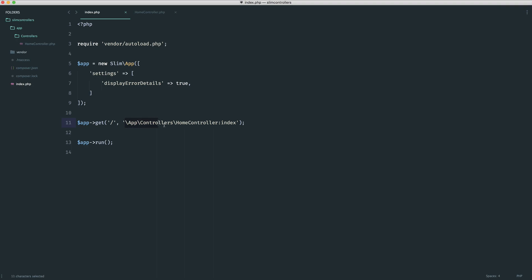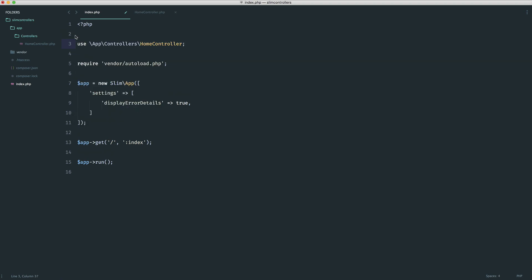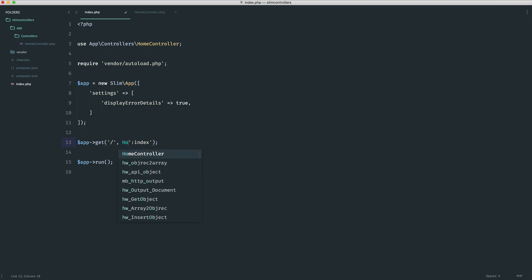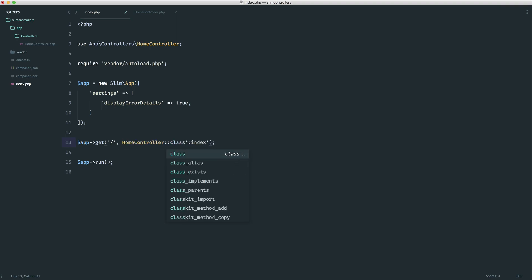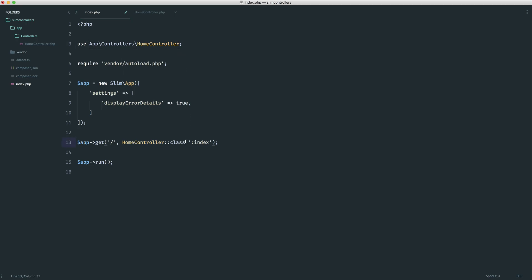Now we're defining a string with the full controller name and method. A cleaner approach is to remove the hard-coded string and instead use 'HomeController::class' at the top of the file, which gives you the full path anyway. You can then concatenate the method name onto it. At a glance of all your route registrations you can see exactly what's happening without the full path in the way — a little tip that looks cleaner than passing the whole string manually.